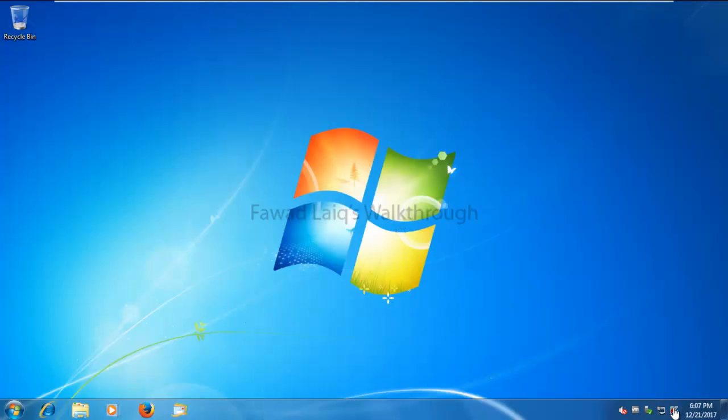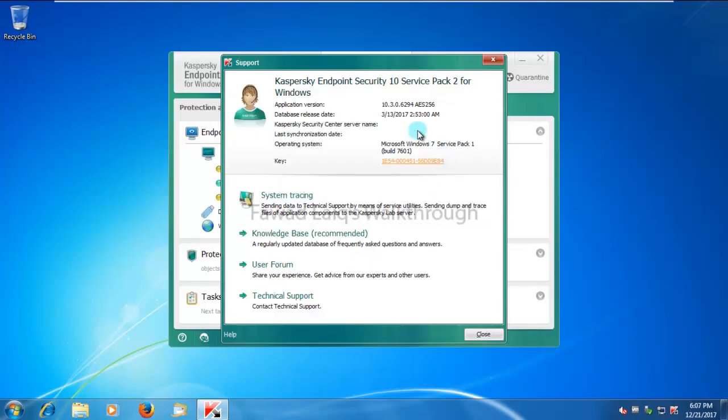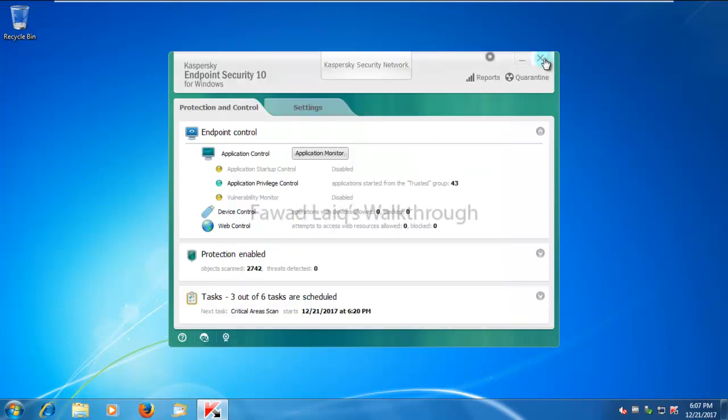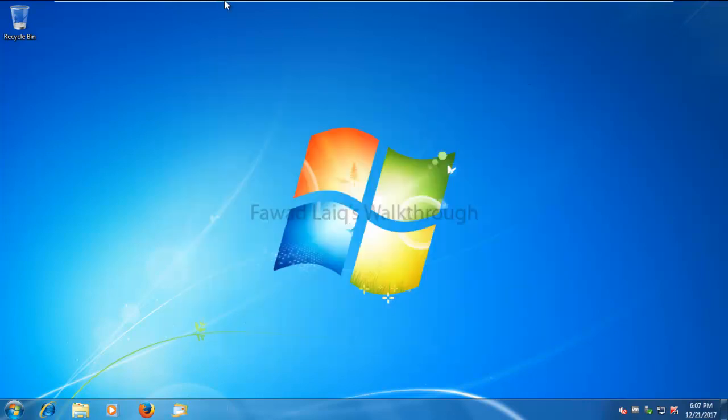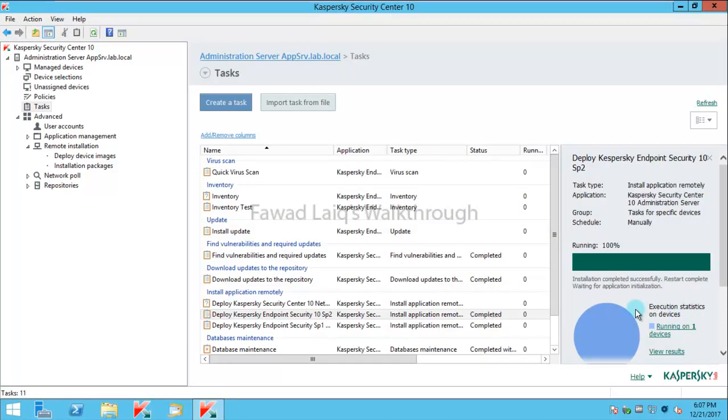So the machine is restarted and if you look over here now, we have Kaspersky Endpoint Security which is running over here as Service Pack 2. And if you go back to Kaspersky Security Center, the task is completed.